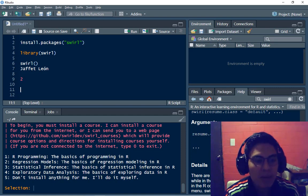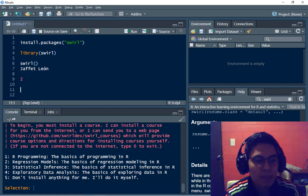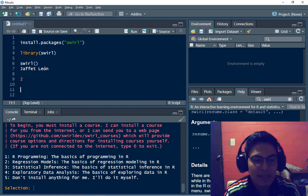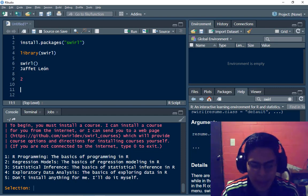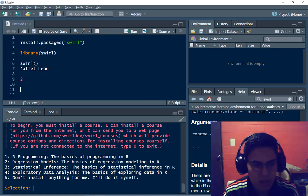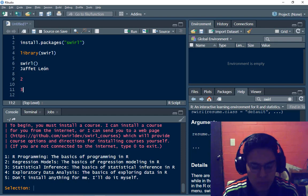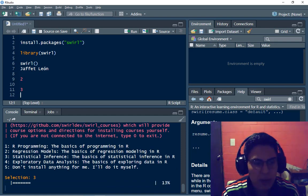Statistical inference and exploratory data analysis. So I have to take the course of statistical inference. So I'm going to type three and run this code.